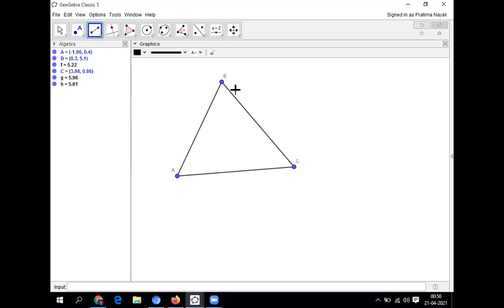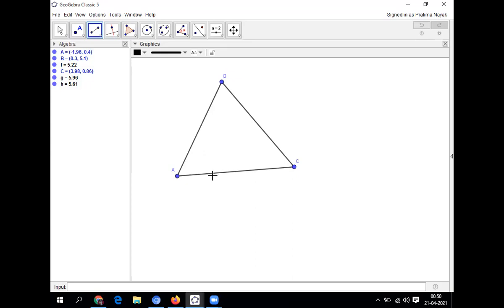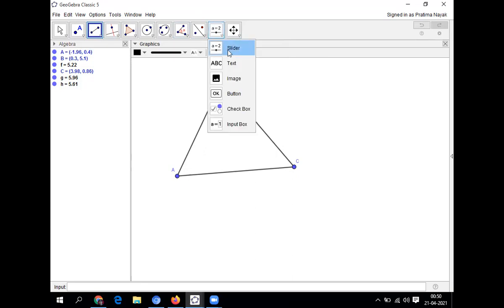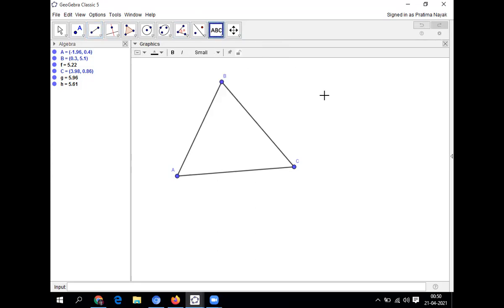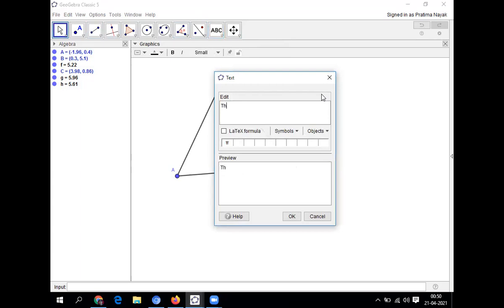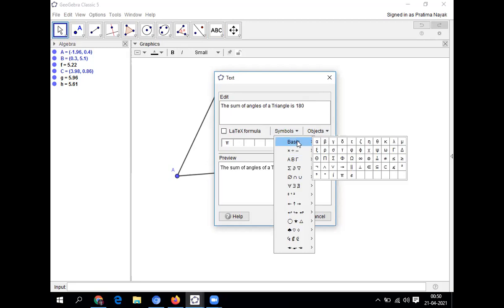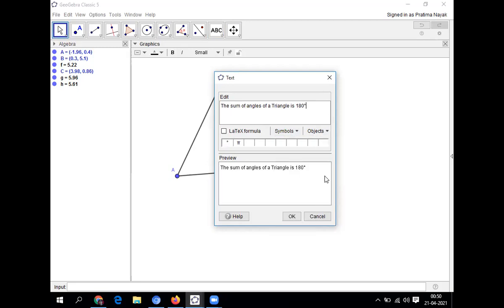Now after drawing, then what I'll take? I'll take the angles. I'll measure the angles. Before that, let me write some text. I'm going to text. I'm writing the sum of angles of a triangle is 180 degrees. Degree symbol. I'll go for symbols, like MS Word. This is your degree. So I got degree. Then OK.